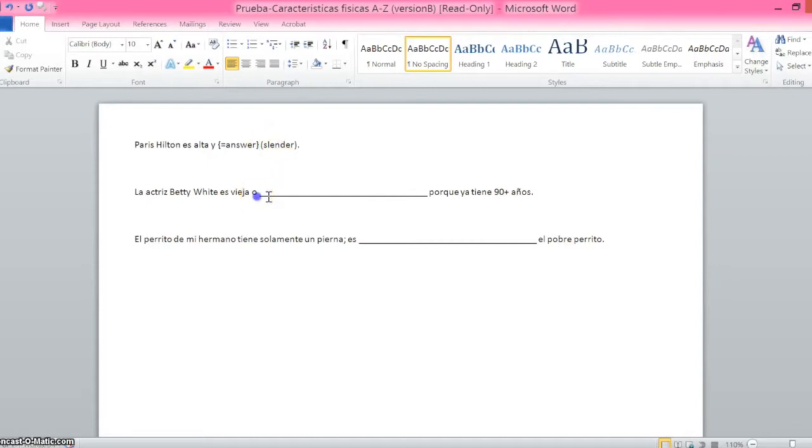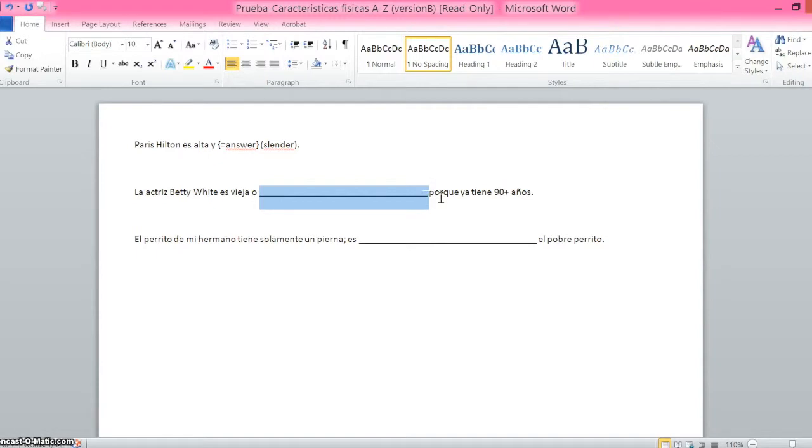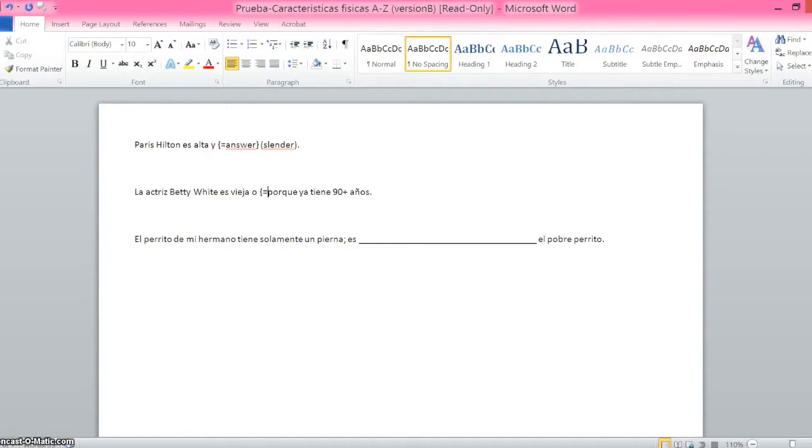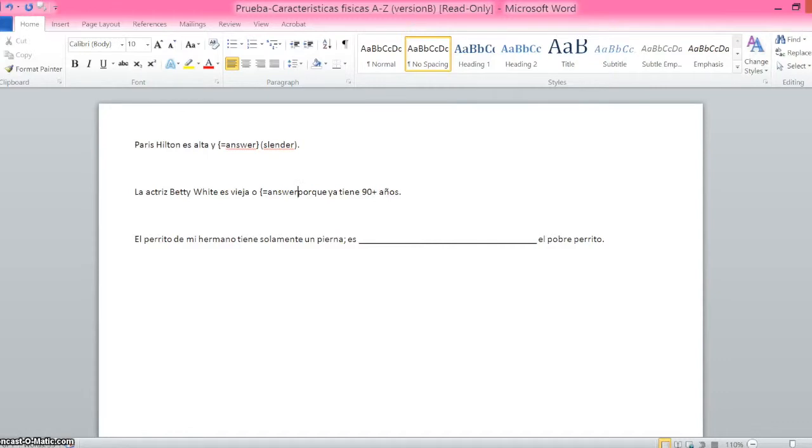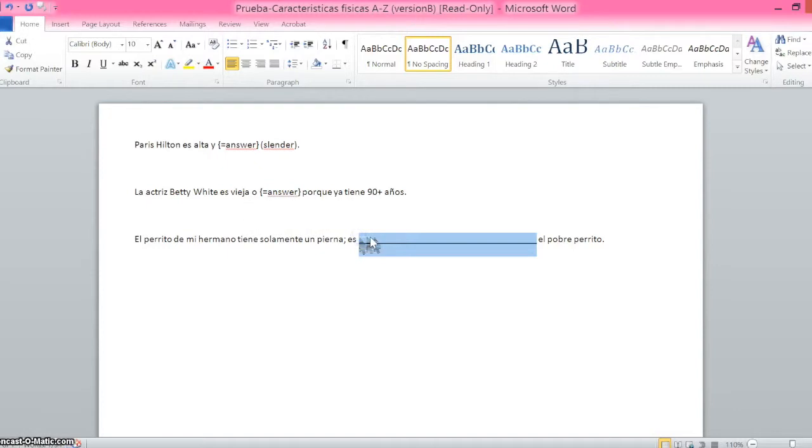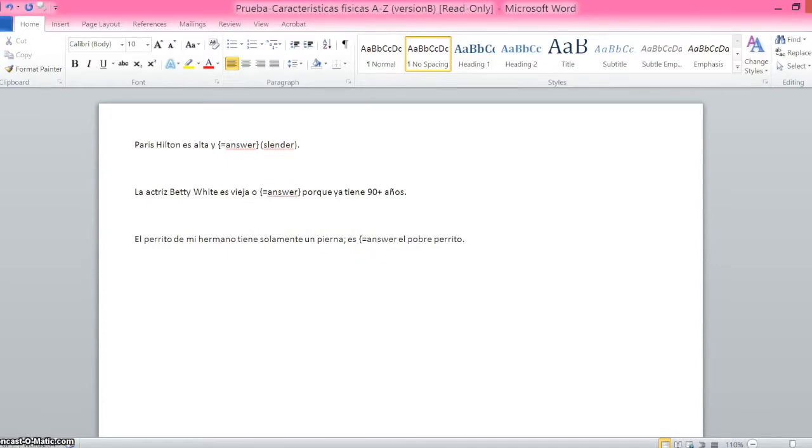You're going to use that same format in each place where you have a blank for the short answer. So open bracket, equals, and then you would type the correct answer. And I'm going to do this last one, so again, I'm going to highlight the blank, open bracket, equals, answer.